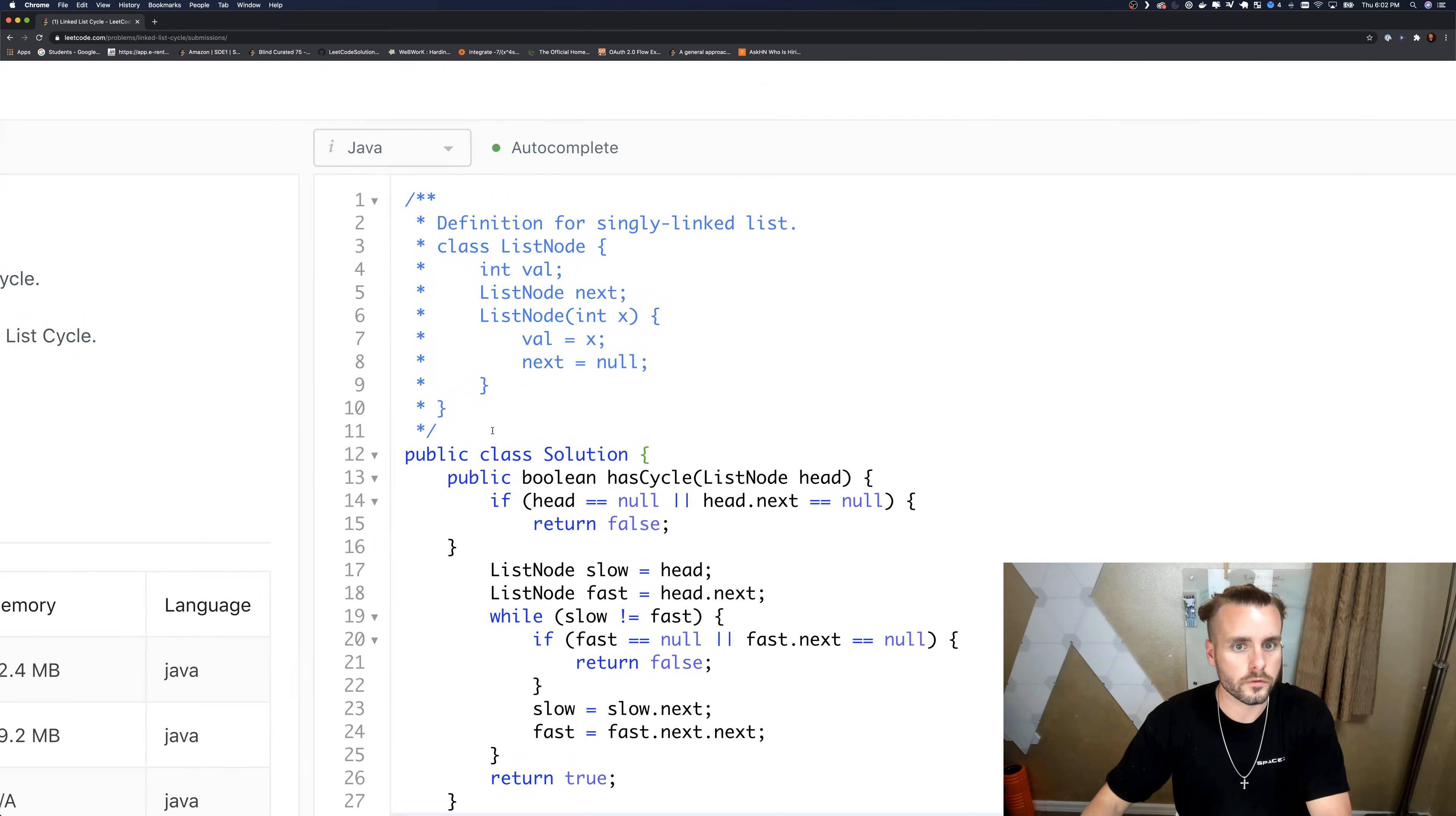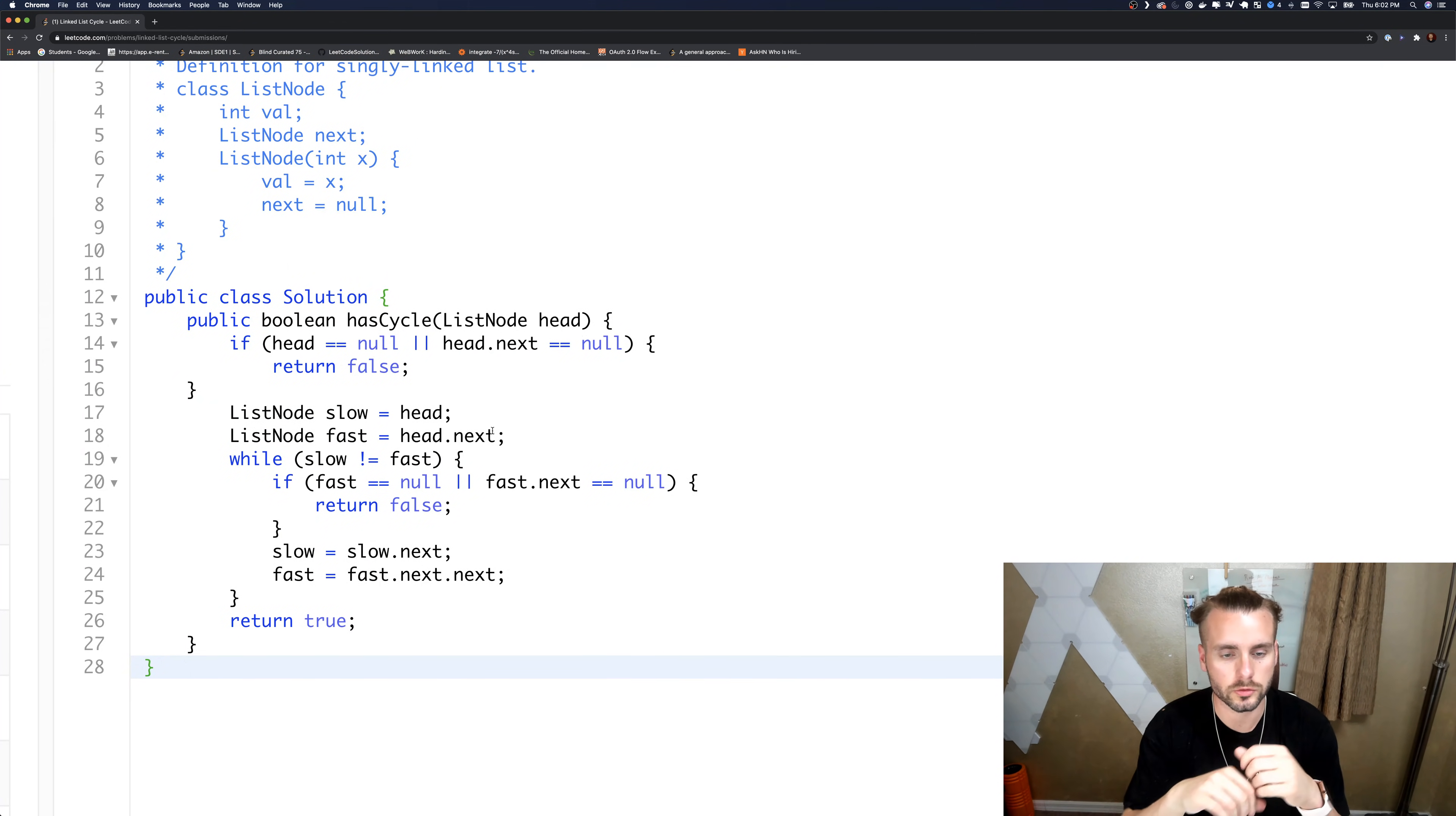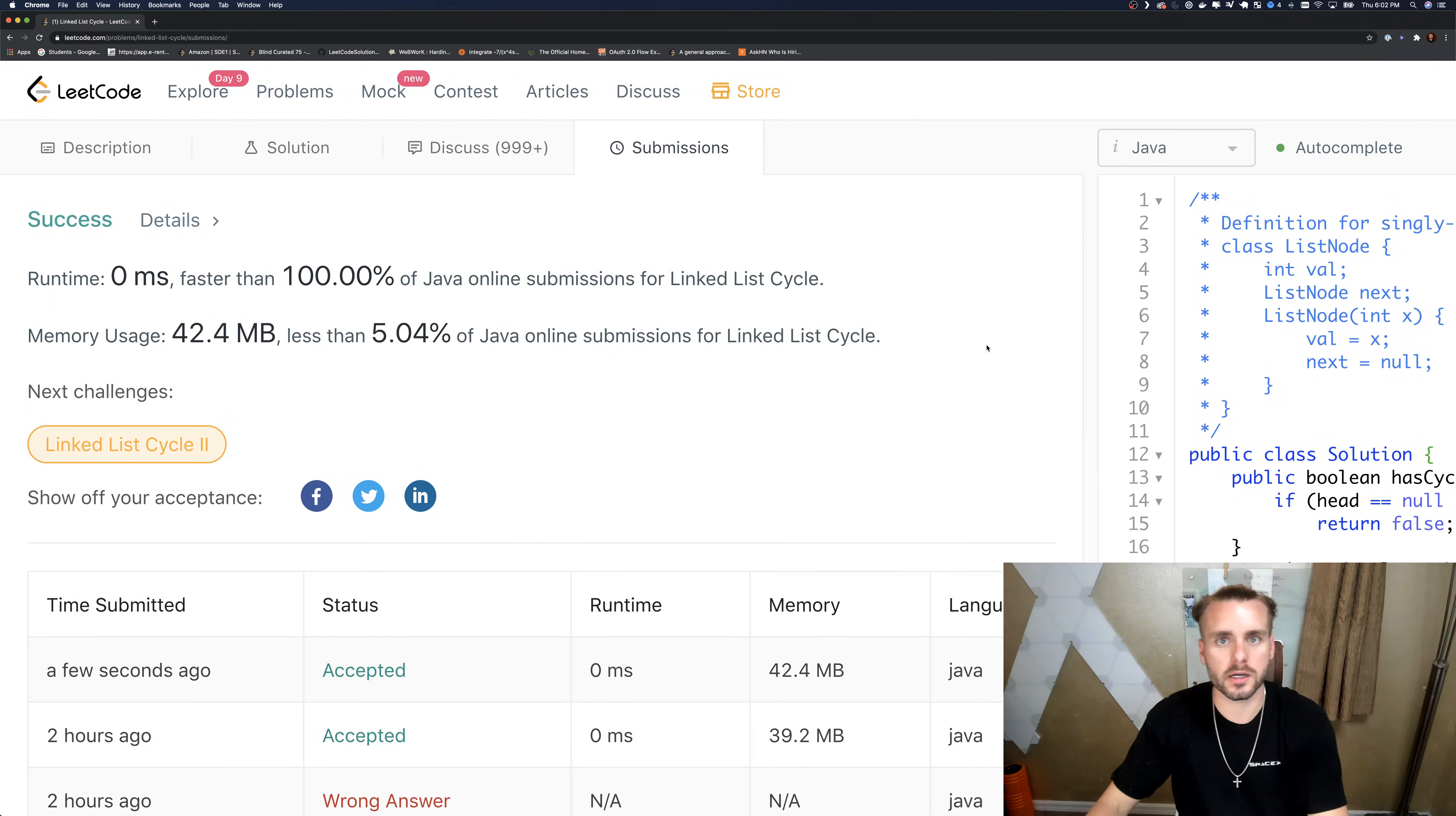O(n) in runtime and O(1) space complexity. We don't need to create anything new. We're just looping through the list one time. It's really fast, 100%. So there you have it, thanks for watching guys.